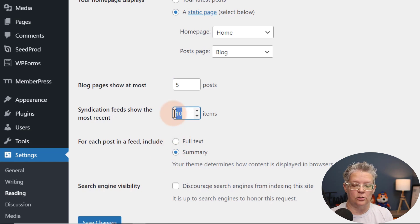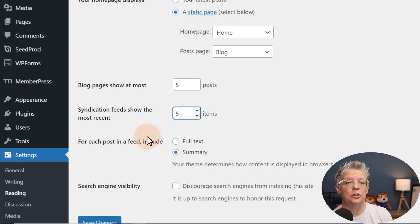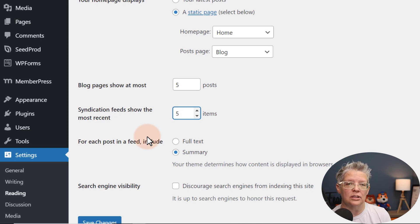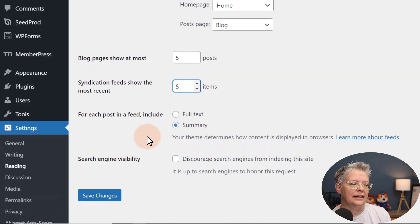I'm going to change this as well to five. This is entirely up to you. It really depends on what you want it to look like on your site.